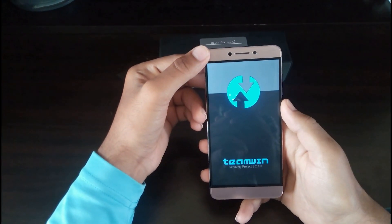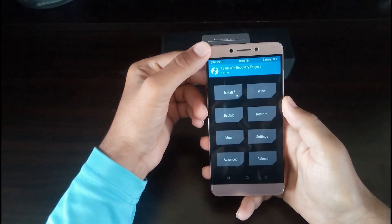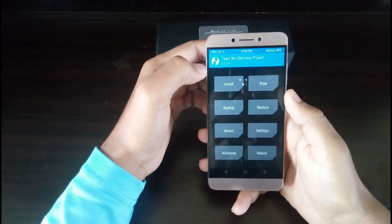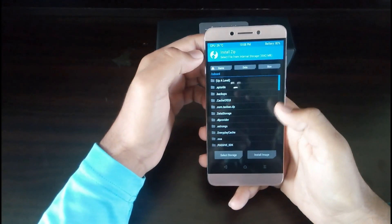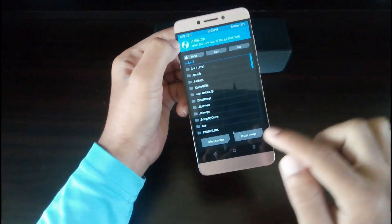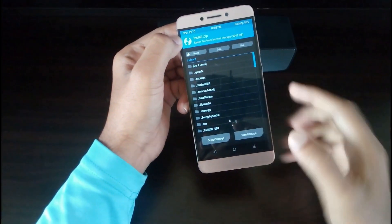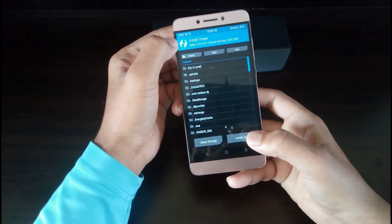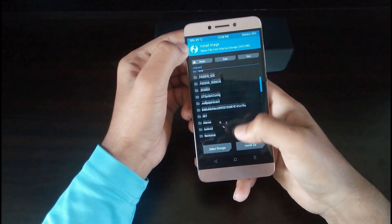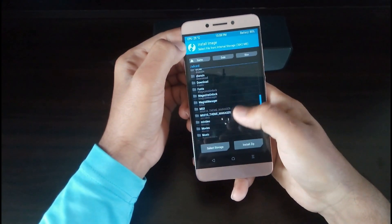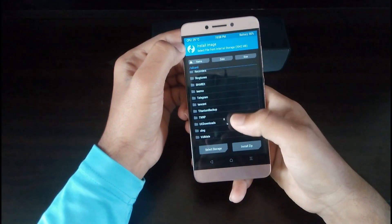Then reboot into recovery by long pressing volume up and power button. Click on the install button found in the TWRP home page, then click on install image. Then select the Treble supported TWRP recovery wherever you have placed it and flash that file.